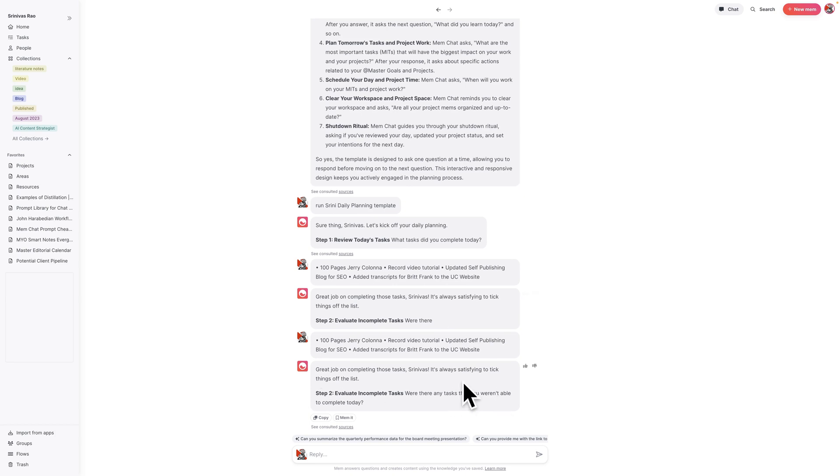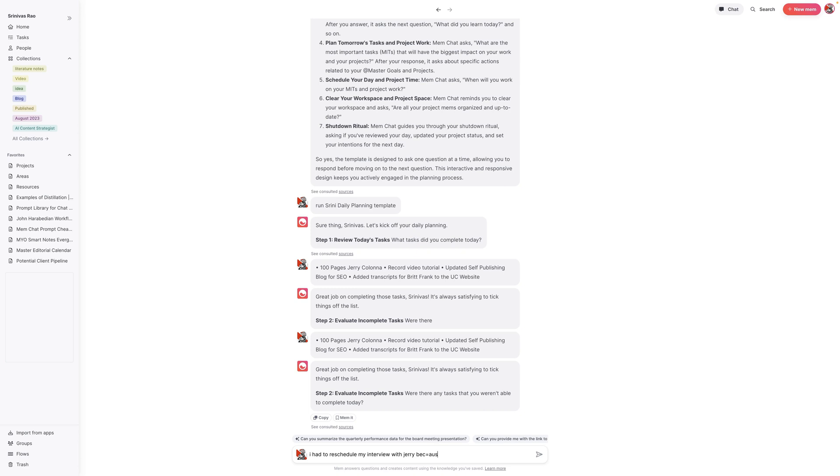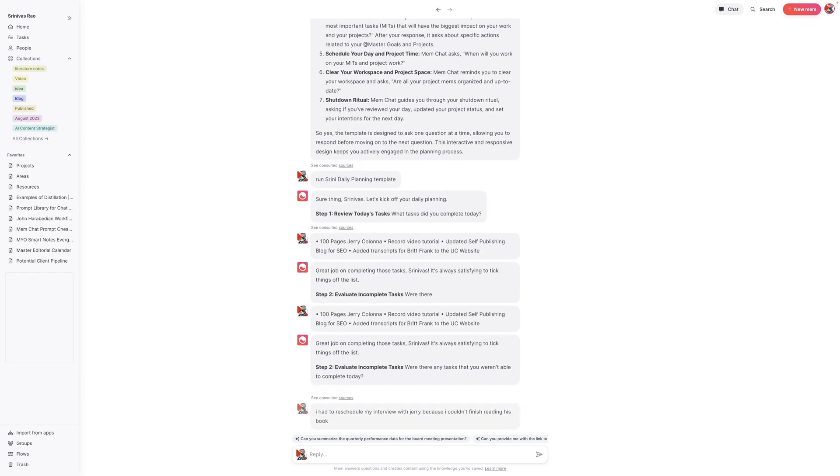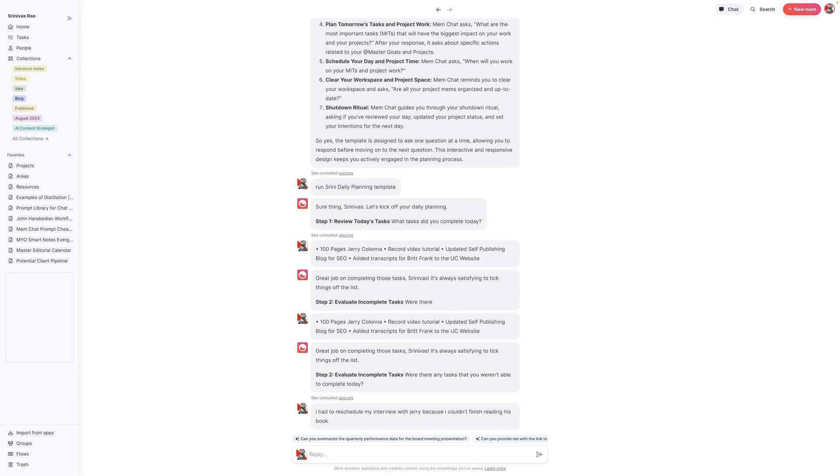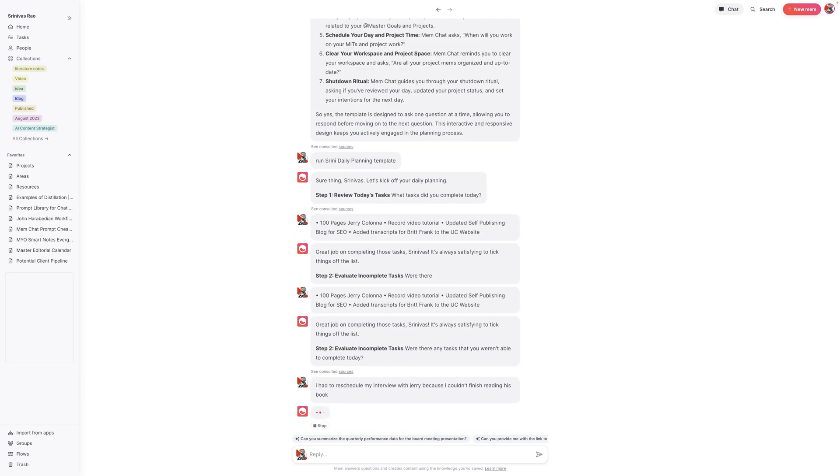You'll see throughout this process that it's pretty interactive, which is cool, and it even gives you some insight on what you could be doing. I can say here, were there any tasks that you didn't complete today? And I can say, yeah, I had to reschedule my interview with Jerry because I didn't finish reading the book.